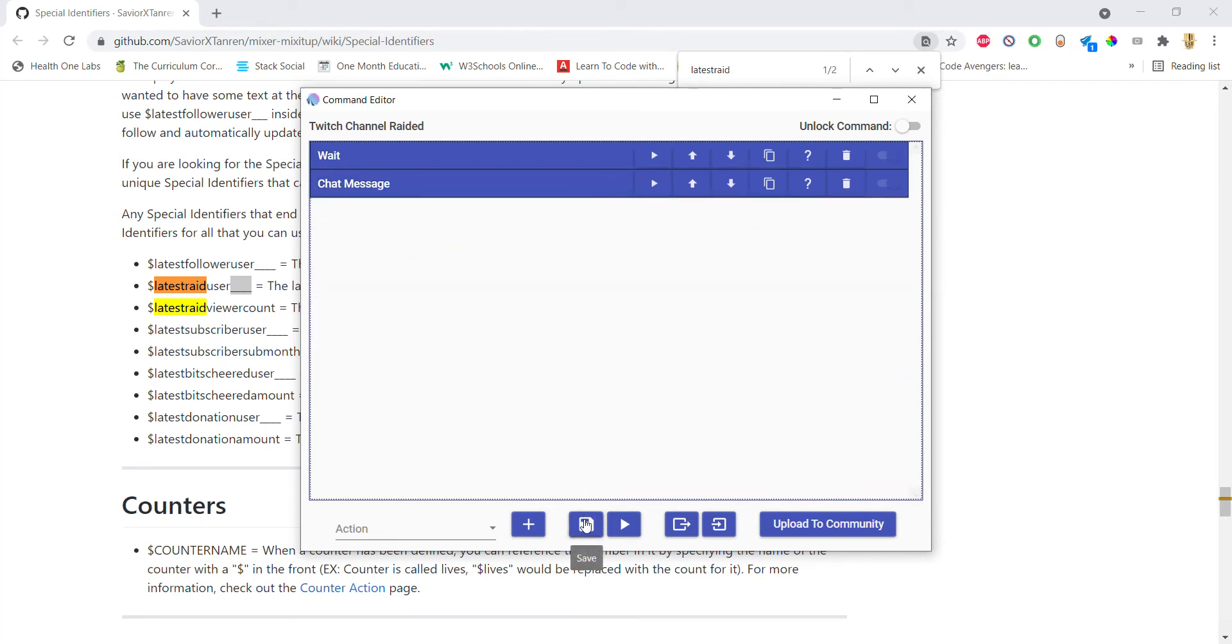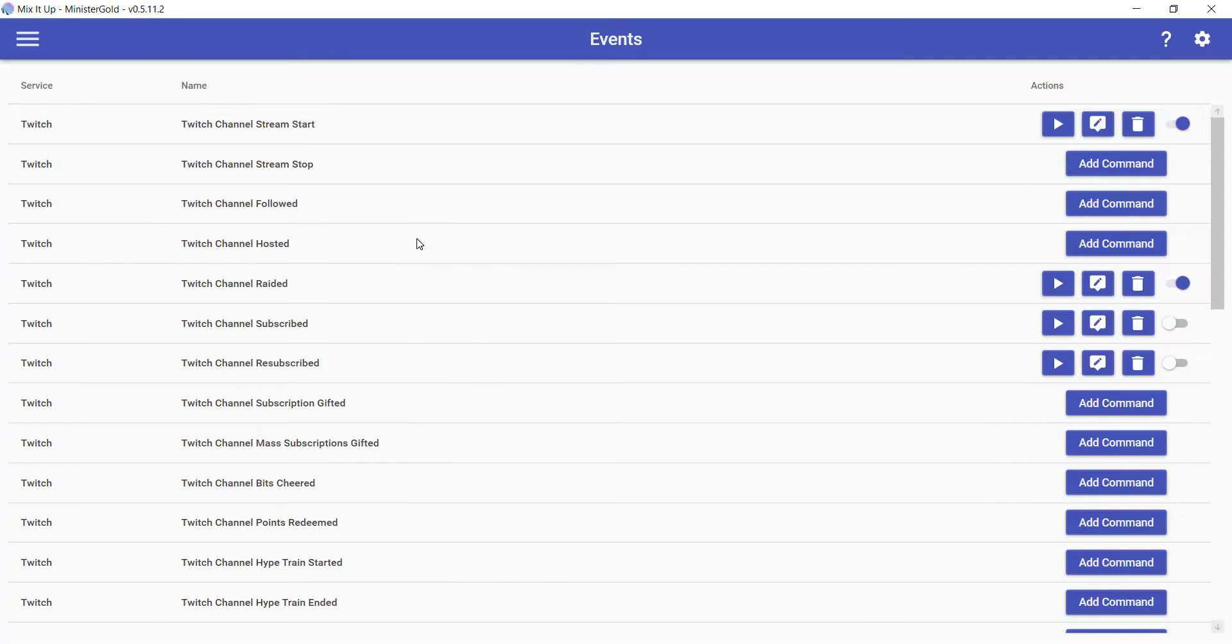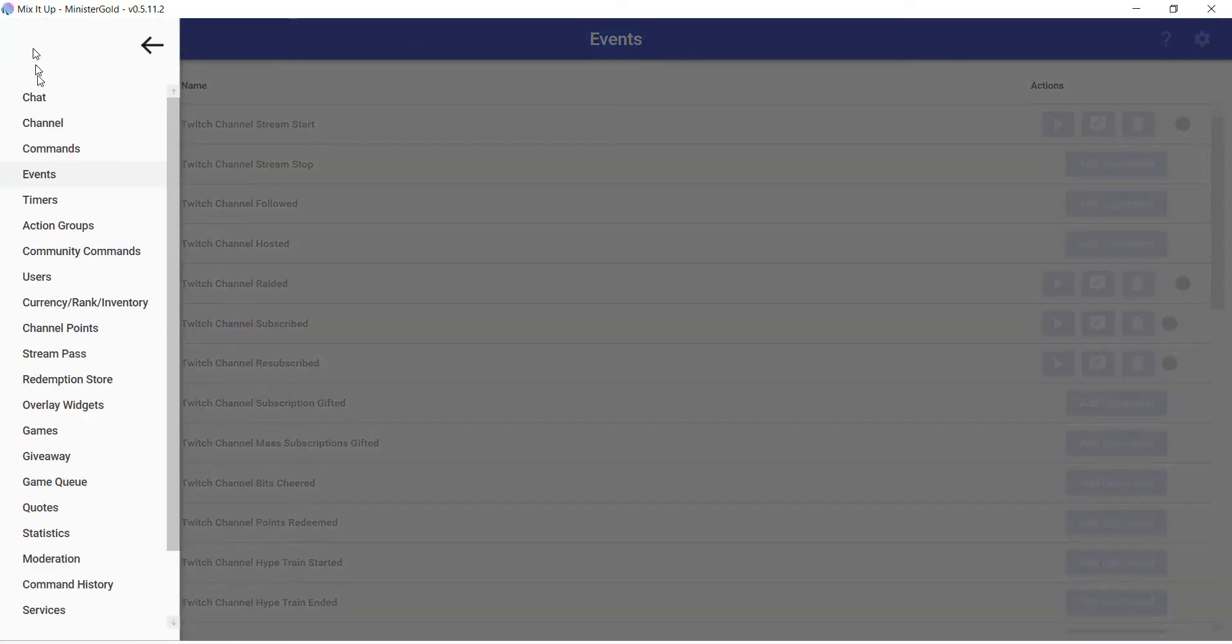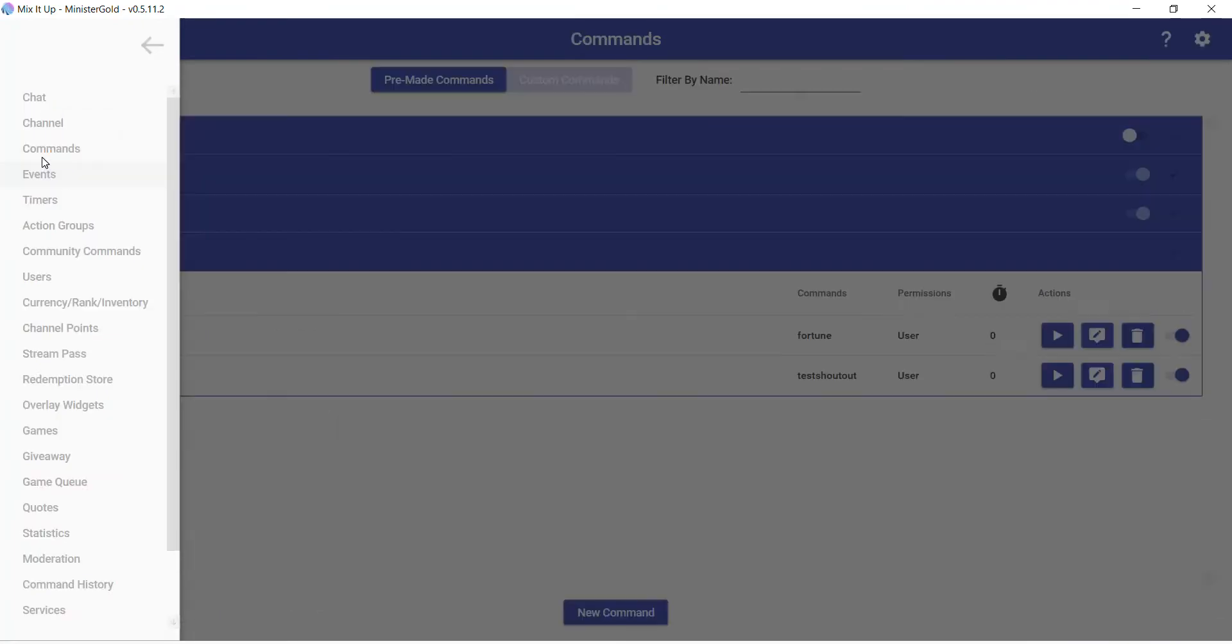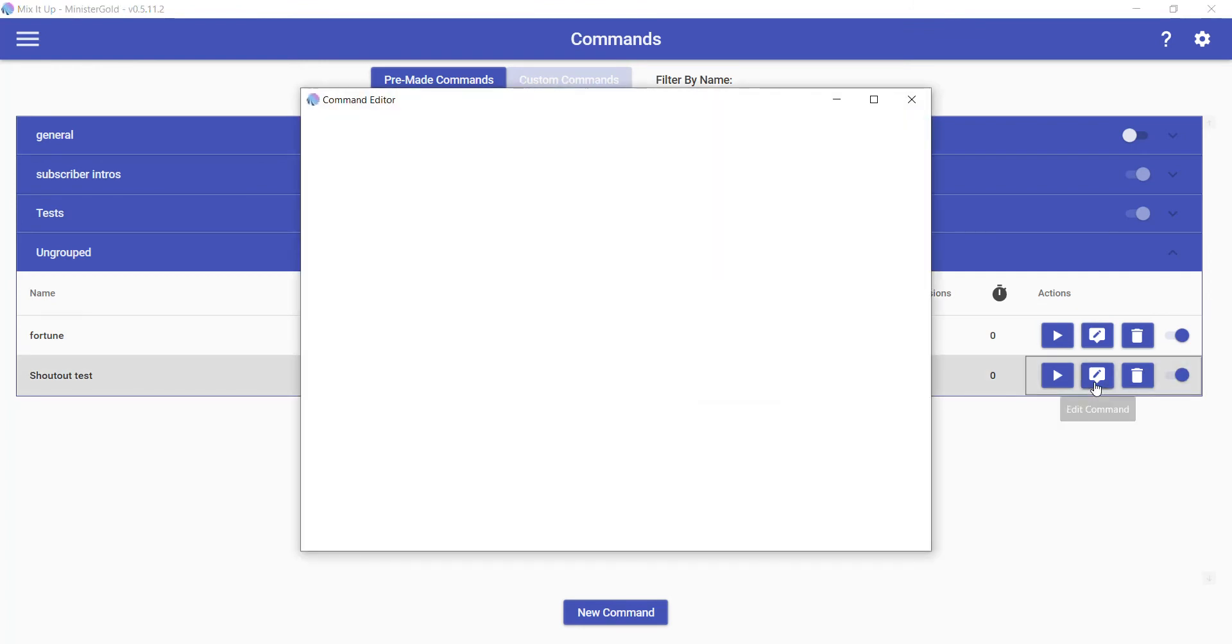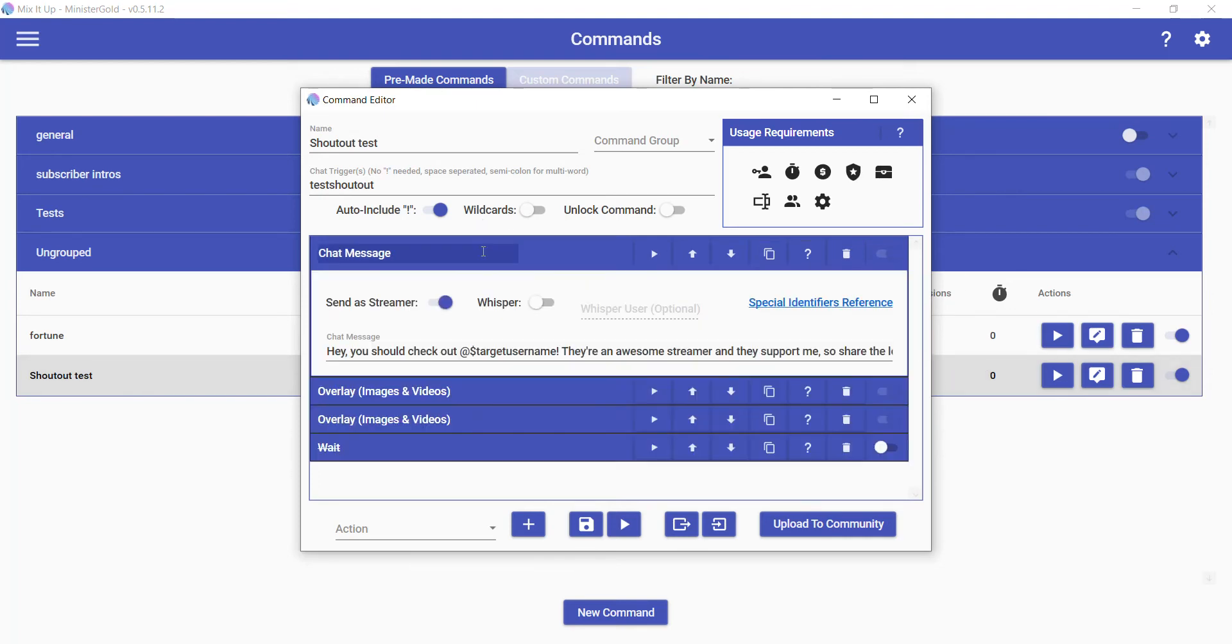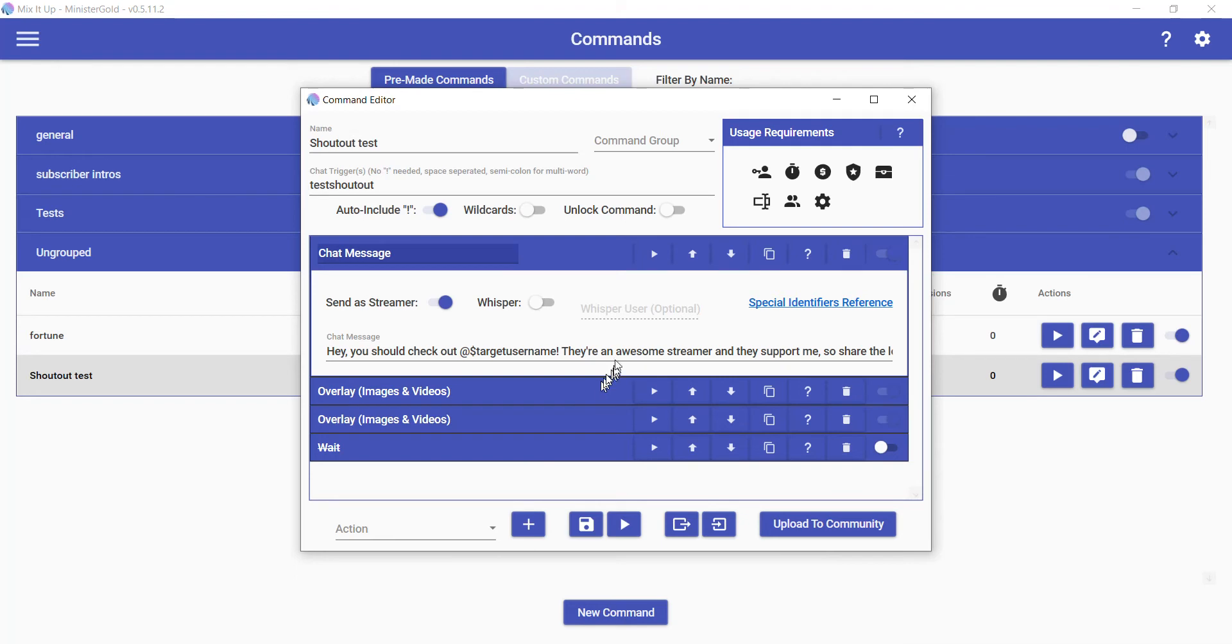Now that we're talking about it, let's save this. Let's go look at the shoutout command. Click on the menu, go to Commands. For me, my shoutout is in Ungrouped, so add the command there, hit the pencil. What I should say in advance is the skeleton of this command was grabbed from Savior X Tanren, who is a developer for Mix It Up. When it says Target Username, that means whichever username you're supplying when you use the command. In this case, the latest user who raided us.